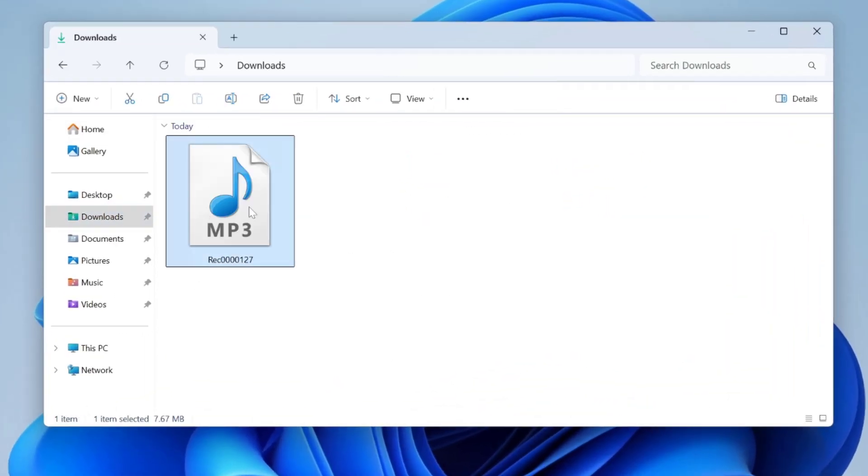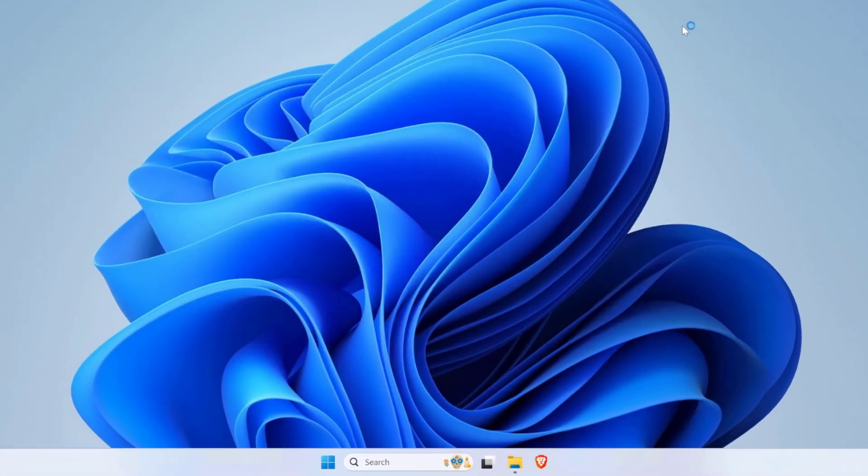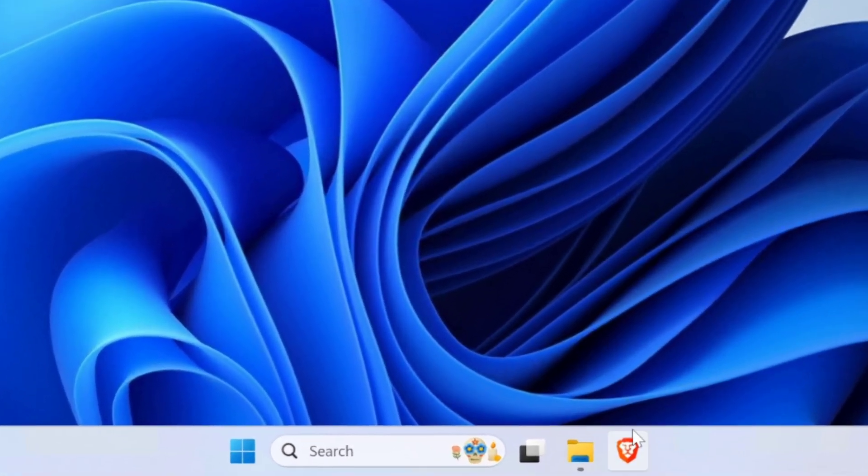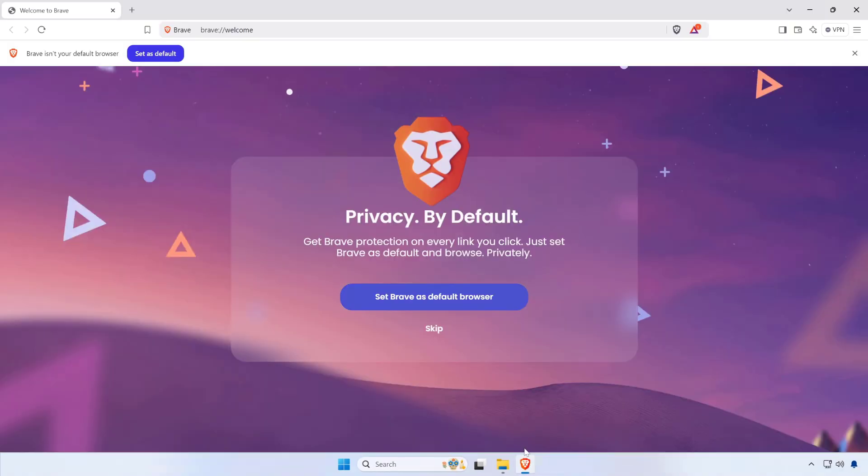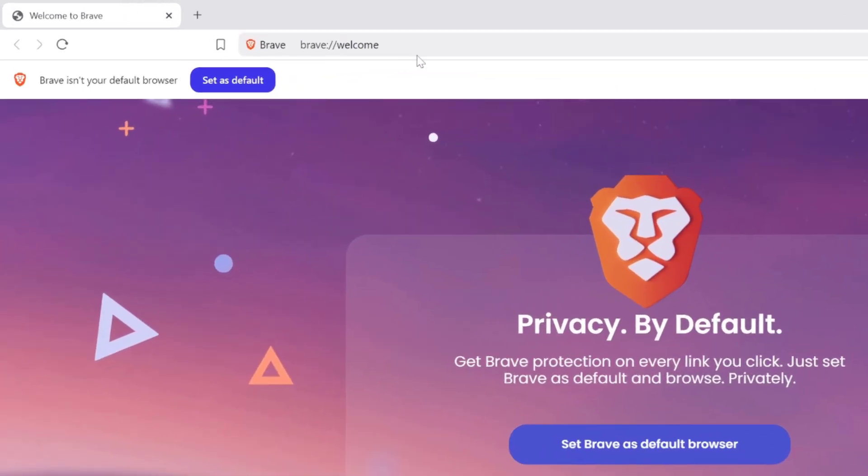As you can see, this is our speech audio file. Alright, now open your web browser and go to the following site. I'll give a link in the video description box.